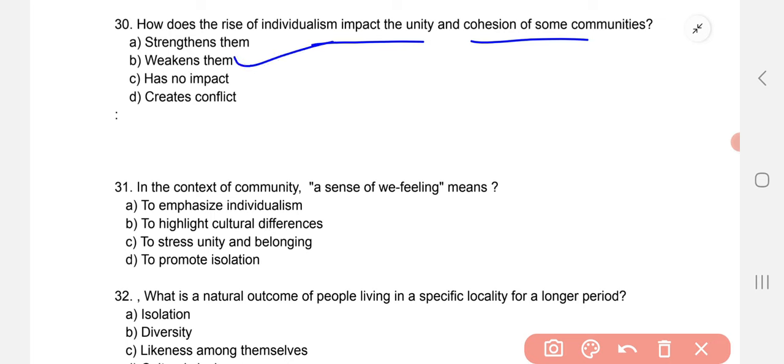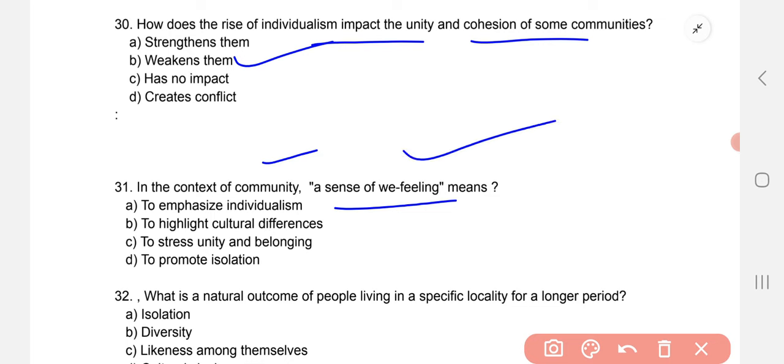In the text of community, a sense of well-being means: the correct option is C — to stress unity and belongings.